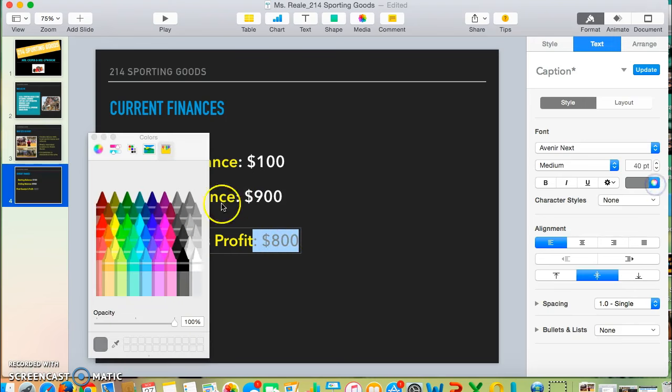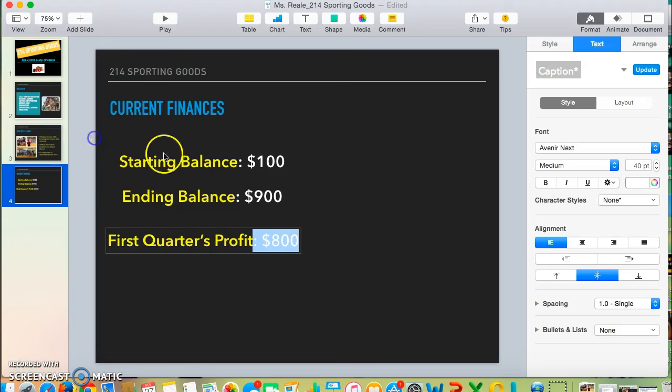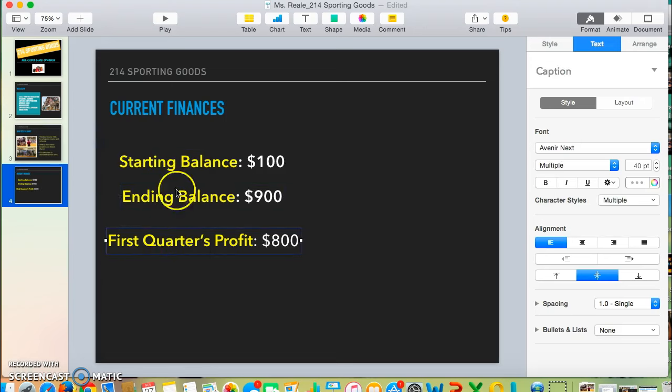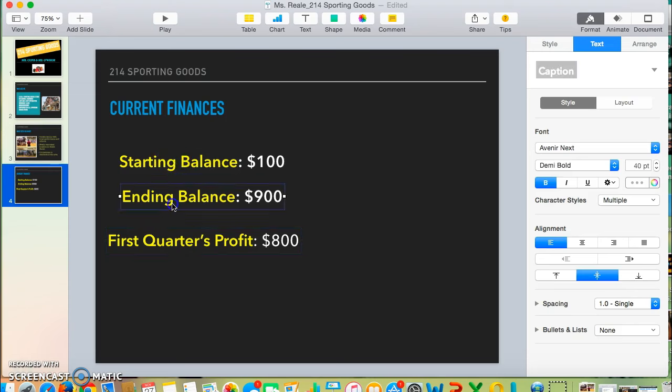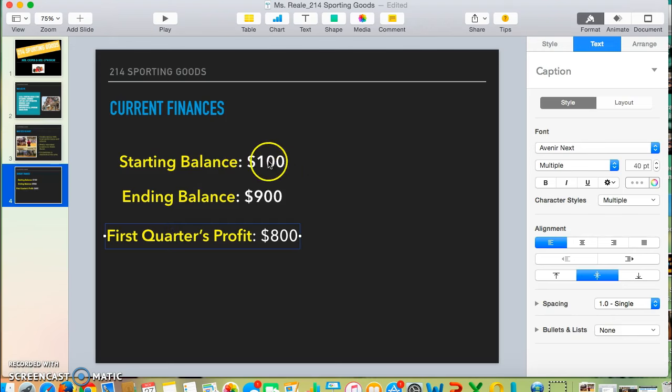Once you have all of that set up—in this case, I made three separate text boxes. The reason I did that is because I want to animate them to show up one at a time individually, so that my viewer can focus on just one text box at a time.